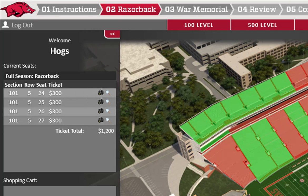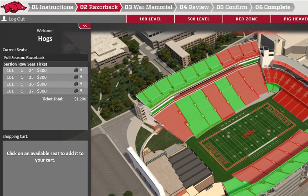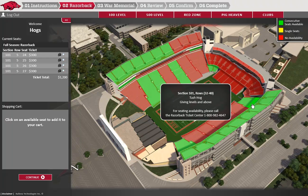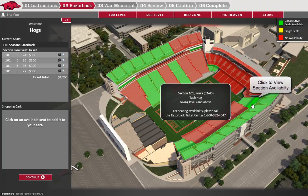When your selection period begins, the seats will become available to select. When you make a selection, it will automatically populate in the shopping cart. Now I'll show you how to use the overhead map to view availability and select your seats. When you roll over a section, detailed information will appear in the floating window, including the section number, row breaks, minimum membership level required for those seats, and any other special notation such as limited sight lines or limited views of the video board.